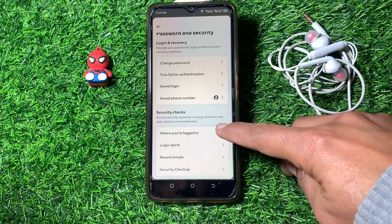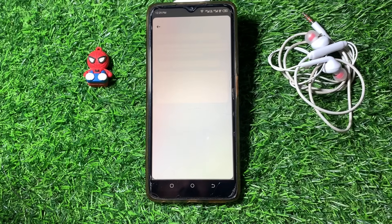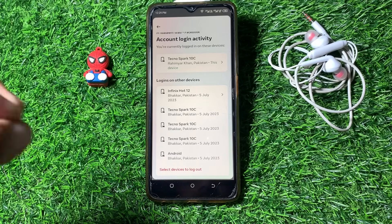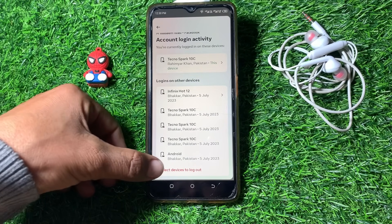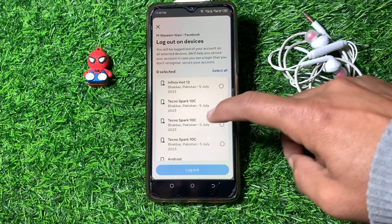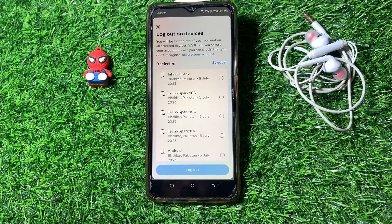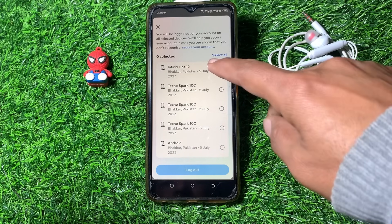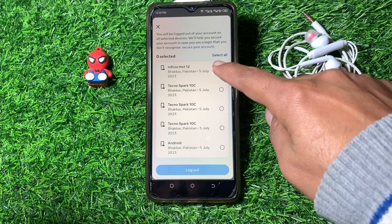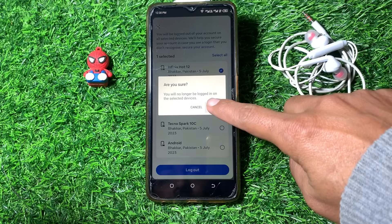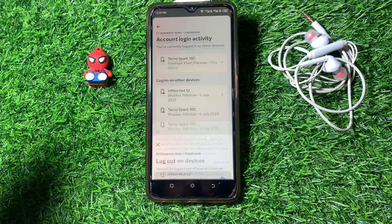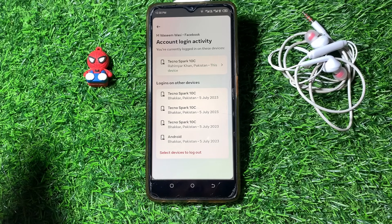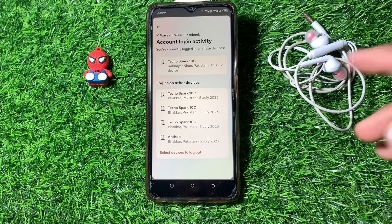Tap on 'Where You're Logged In', then tap on your profile. From here, select all the devices — you can select devices to log out. Simply log out from all other devices except your own. After that, the session will be expired on all other devices and you can use your account easily.